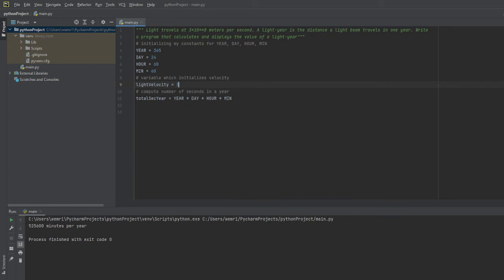The way to write scientific notation is to include the beginning portion, which in this case would be 3.0 or just three, and then we'll add the 'e' to denote that notation, and then we'll raise it to a certain power. In our case, light travels at three times ten to the eighth power, so we'll write eight.